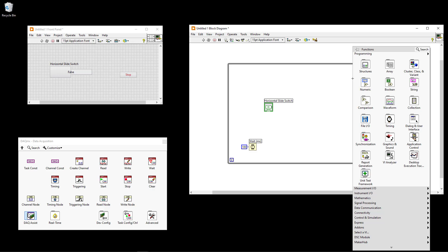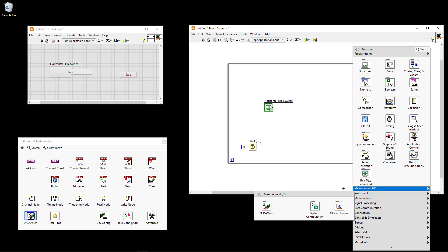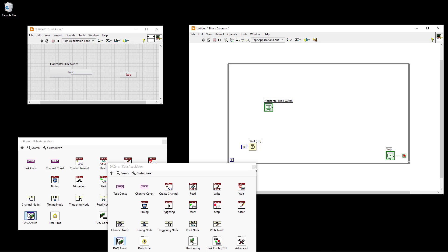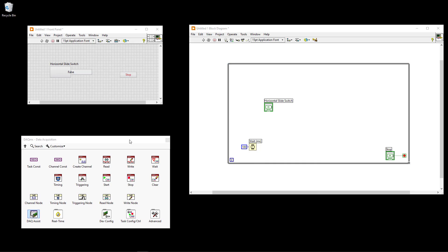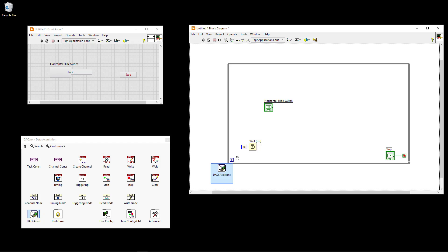We need to use the DAQ MX palette, which you find by right-clicking on the block diagram, selecting Measurement I/O and NI DAQ MX. The DAQ MX palette will pop up and you can pin it. We start by using the DAQ assistant. You can also use lower-level functions to achieve the same result, but the easiest way is to use the DAQ assistant.